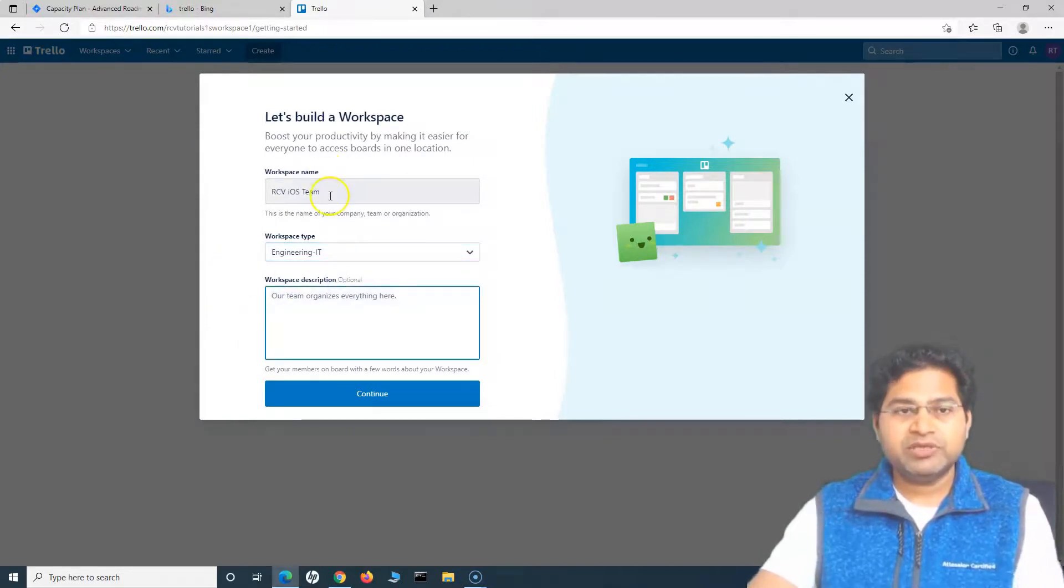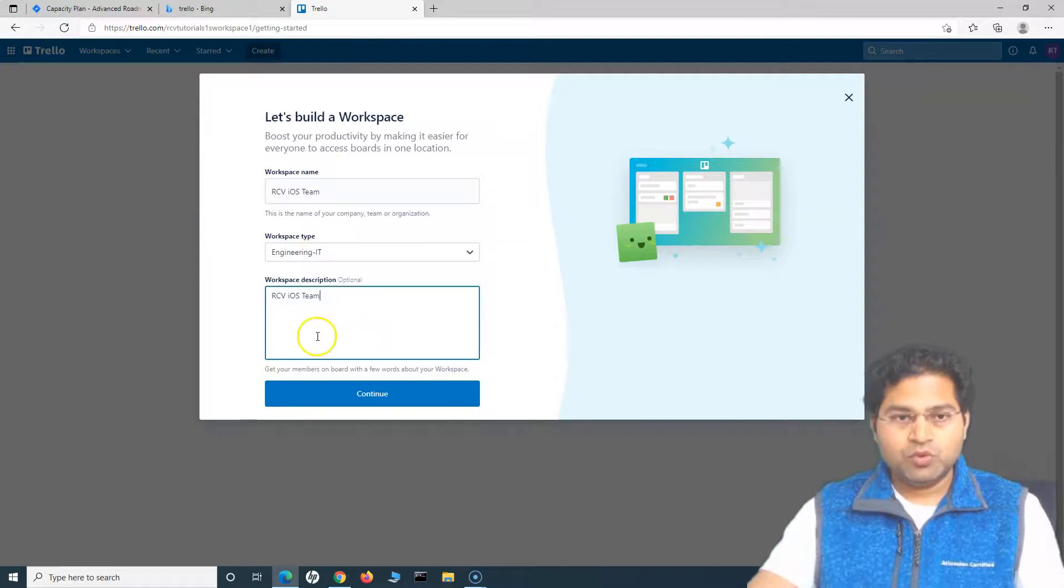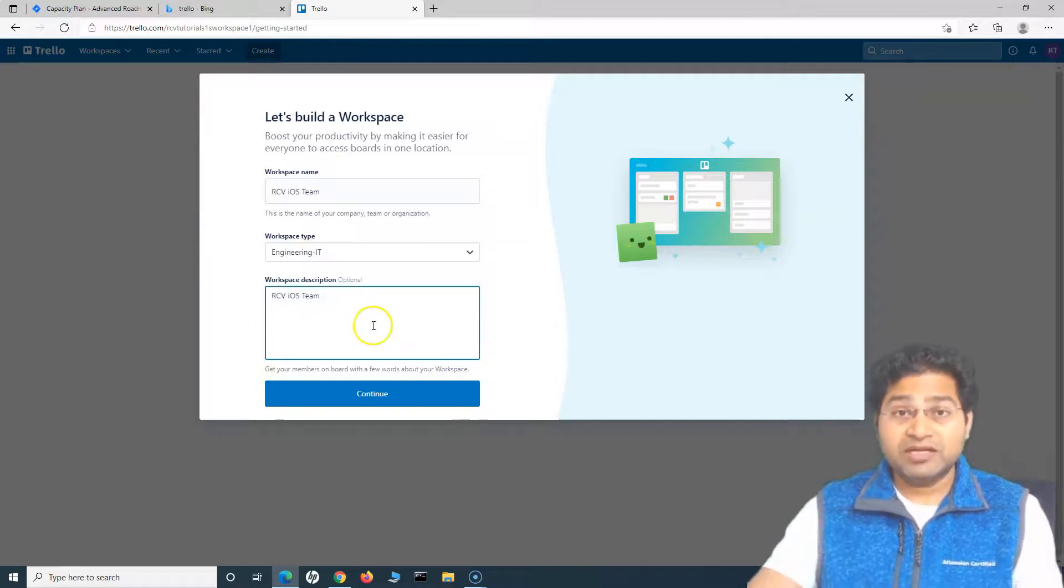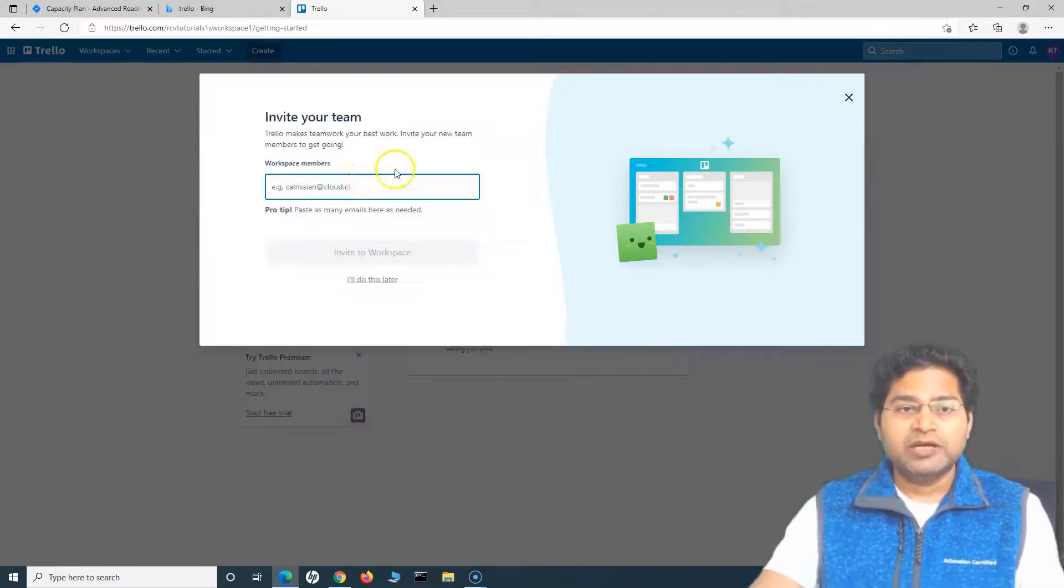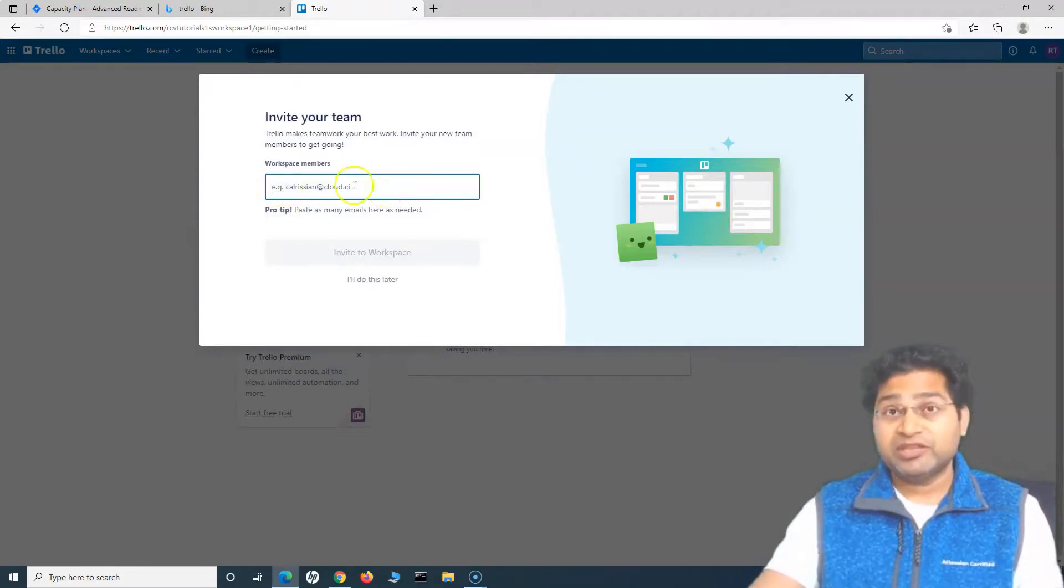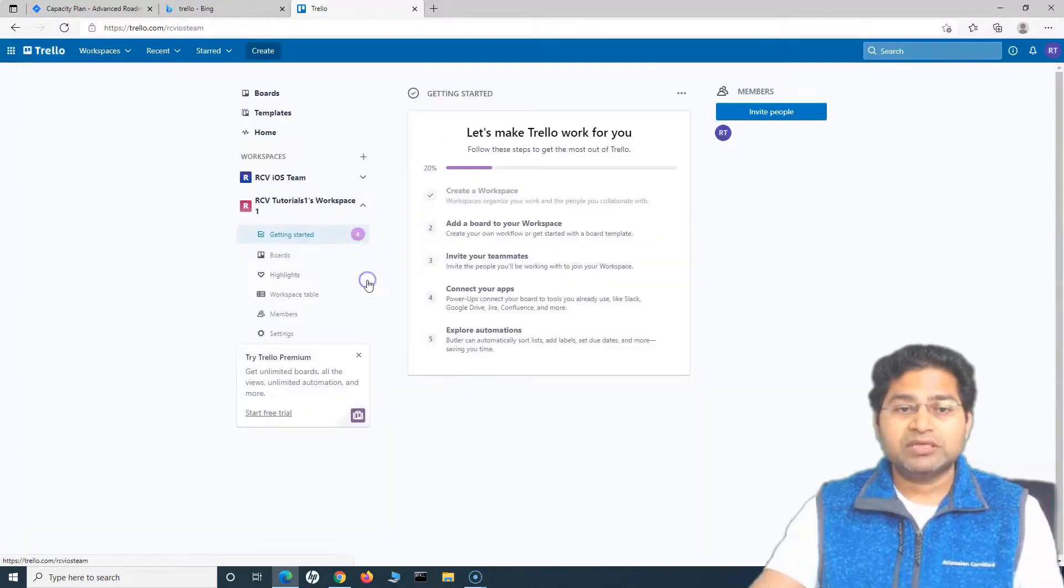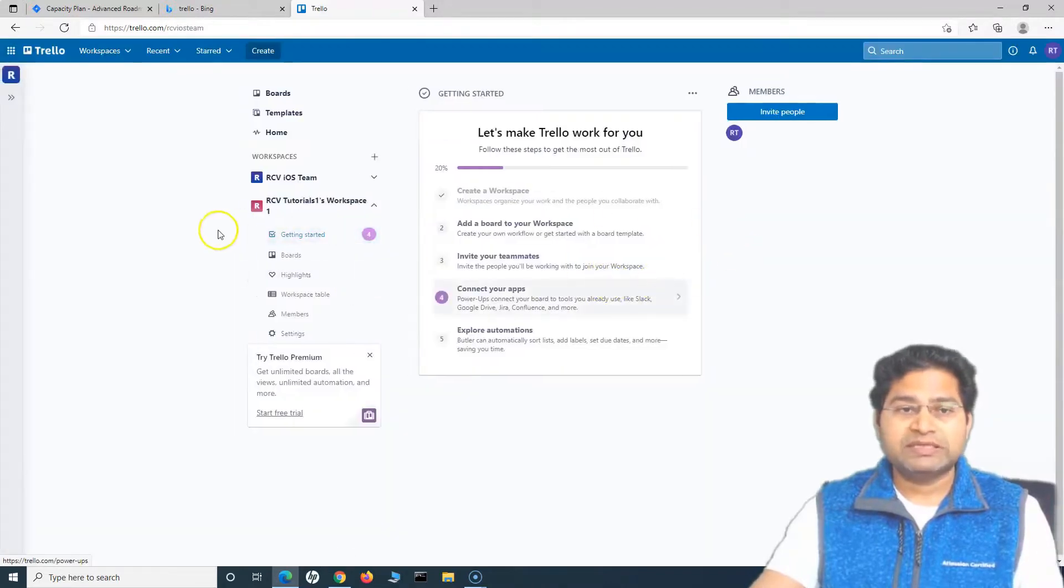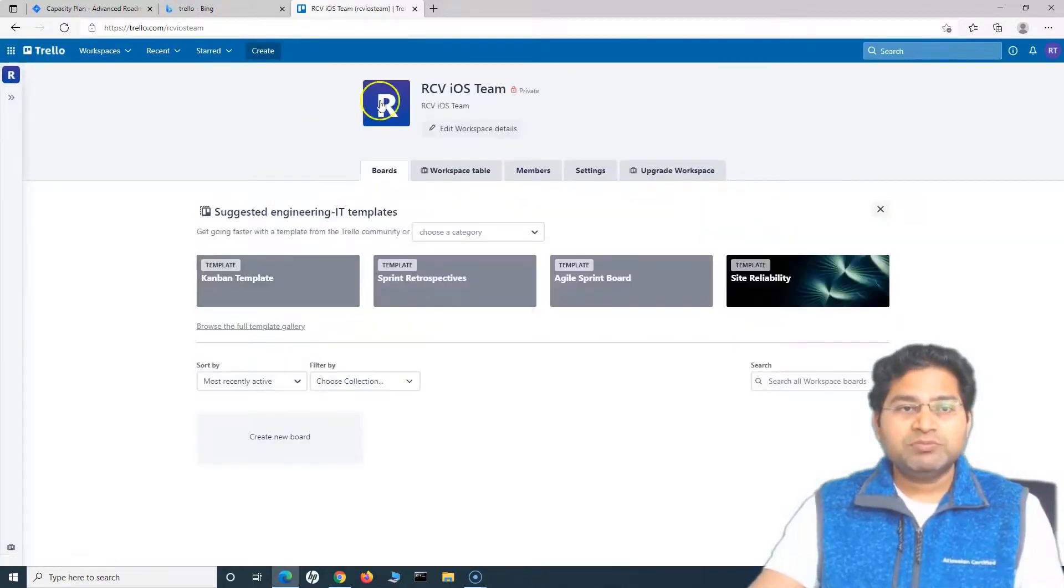Provide a description there, which is optional if you don't want, but it is highly recommended you provide the description, and then click continue. In the members, you can simply start typing in the email and invite the members, or you can say I'll do this later. Now you will see two teams are available there.